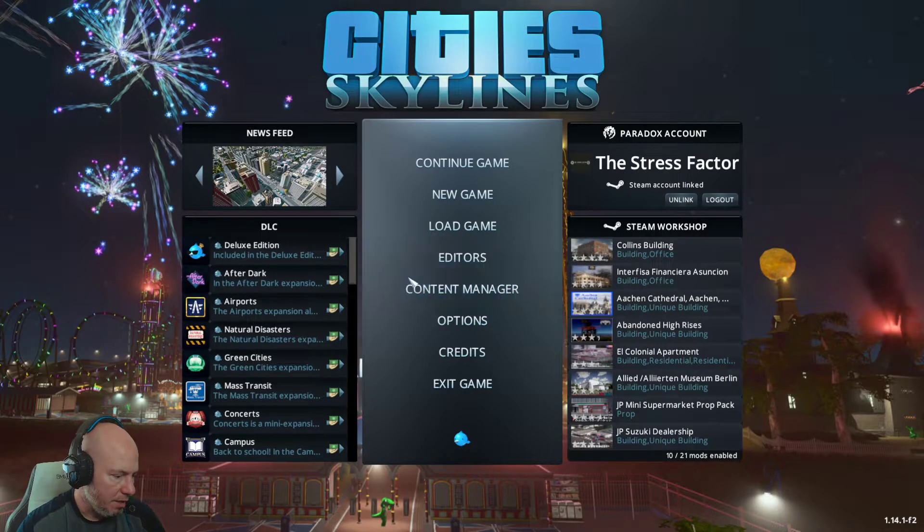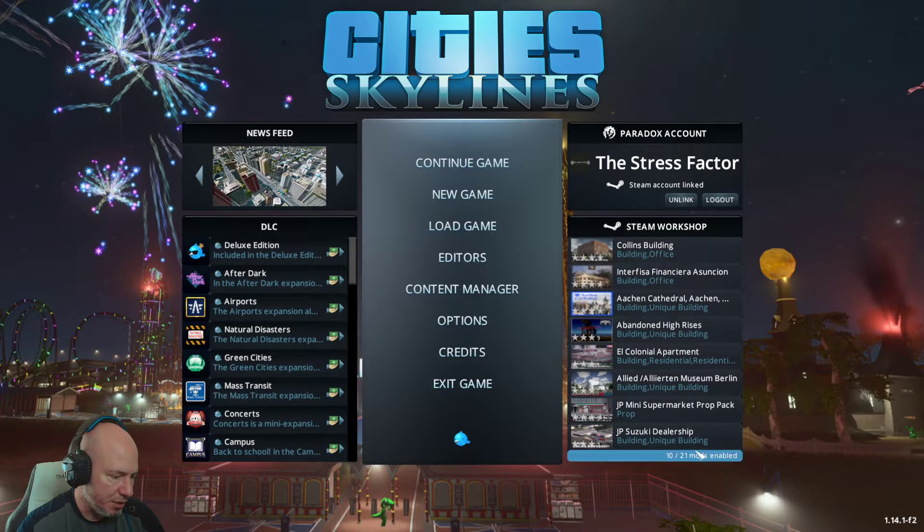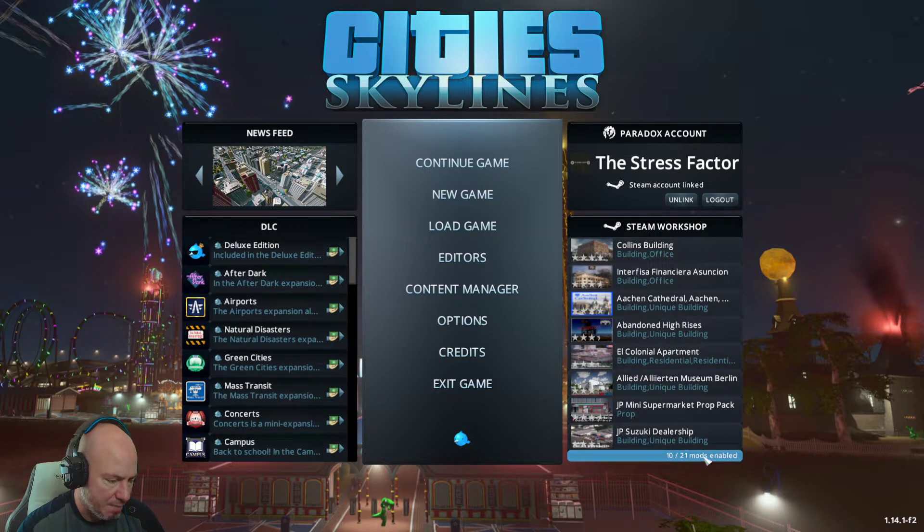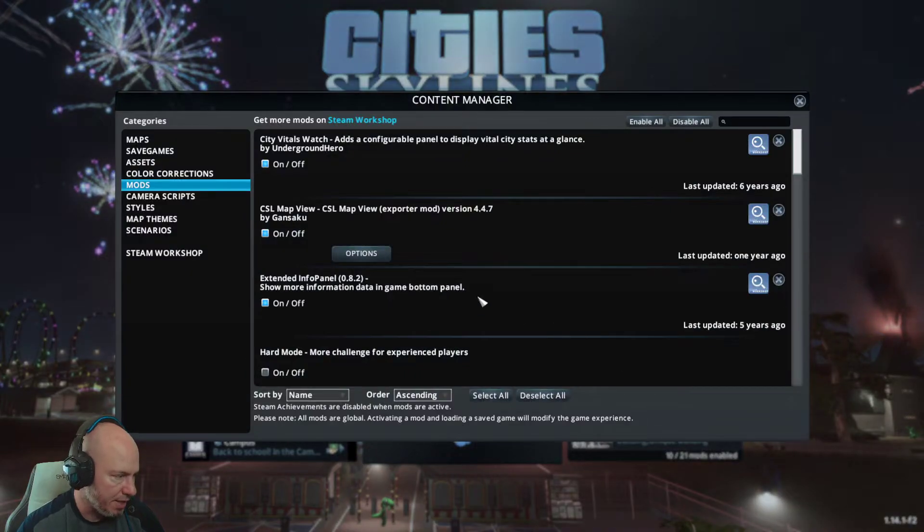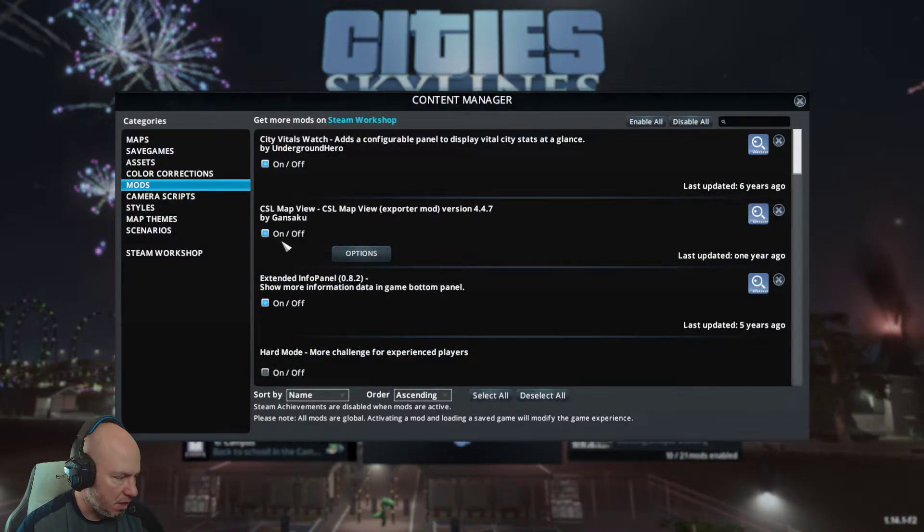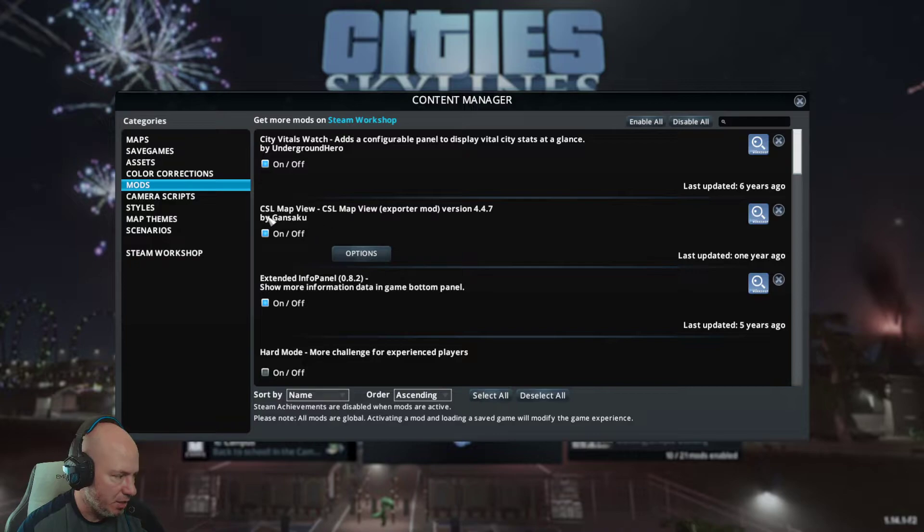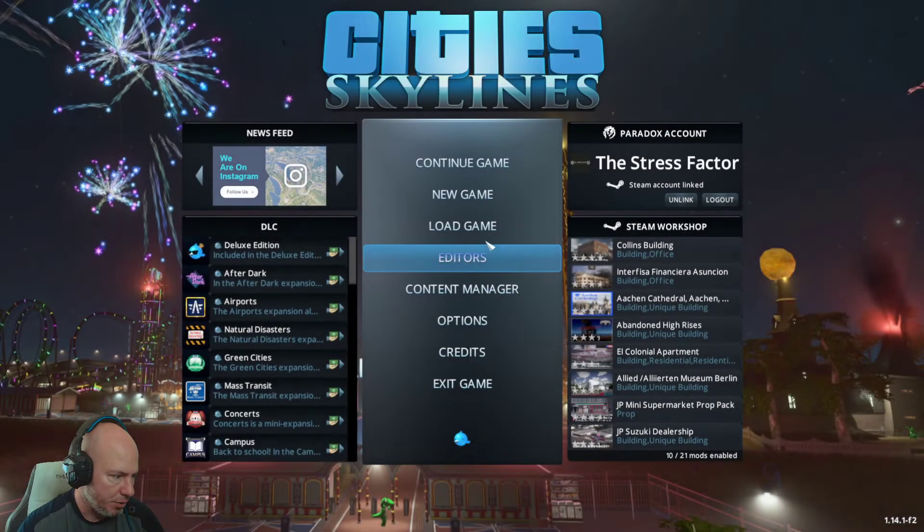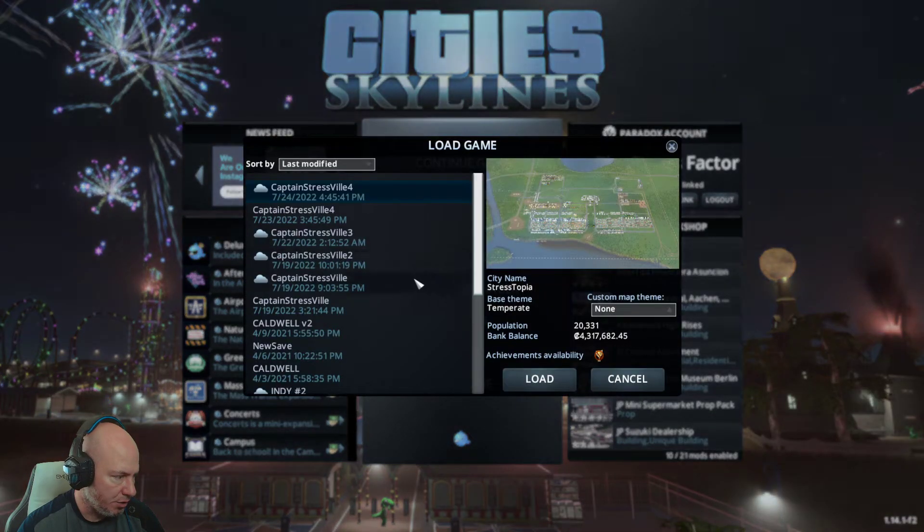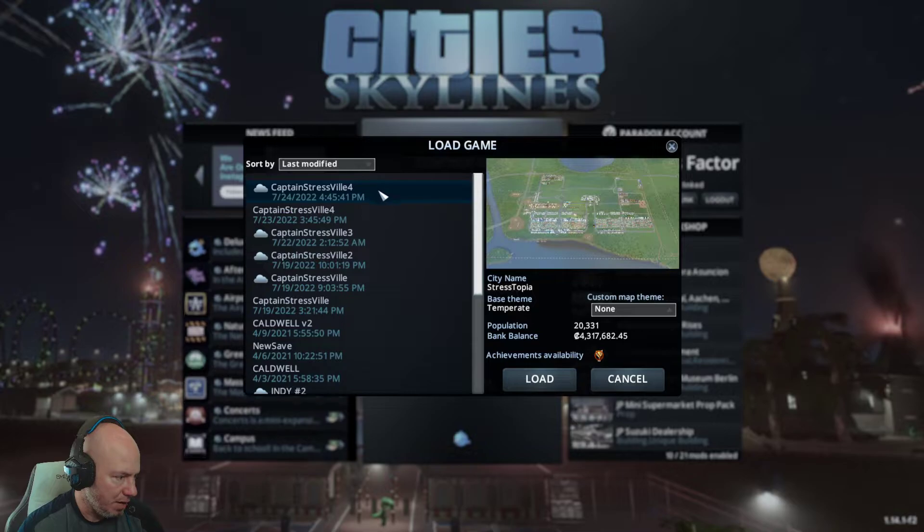And the very next thing you're going to do is go down here where it says how many mods you have enabled. You're going to click that. You're going to select on or make it highlighted so that way it's on for the CSL map view. What you're going to do now is you're going to load up your save.